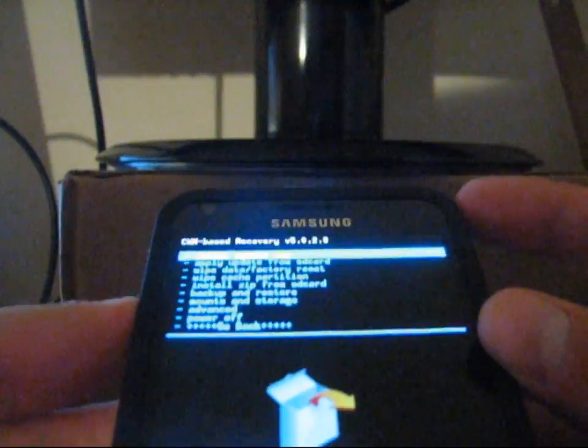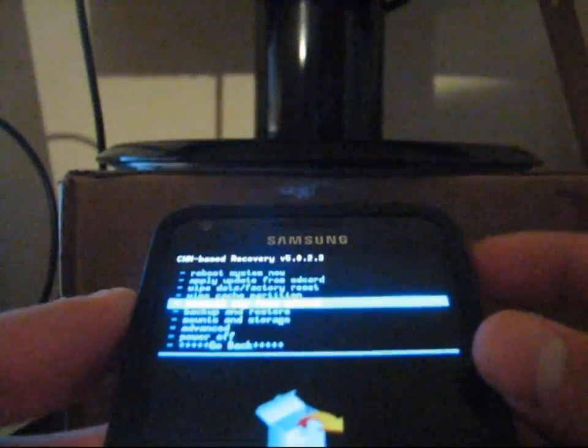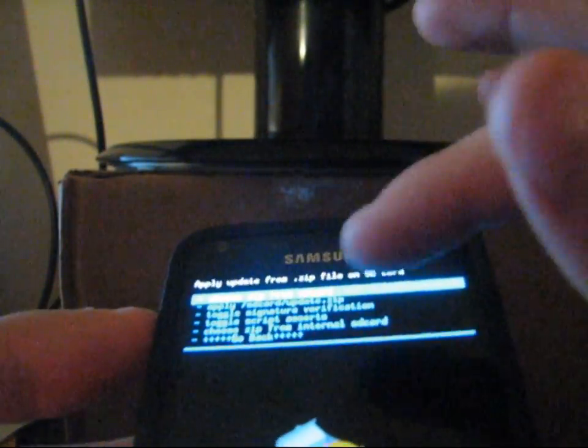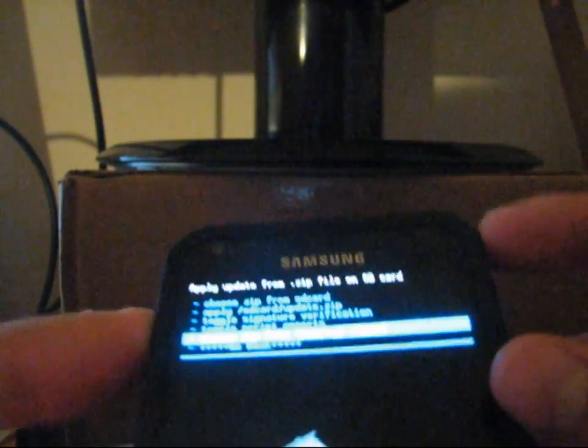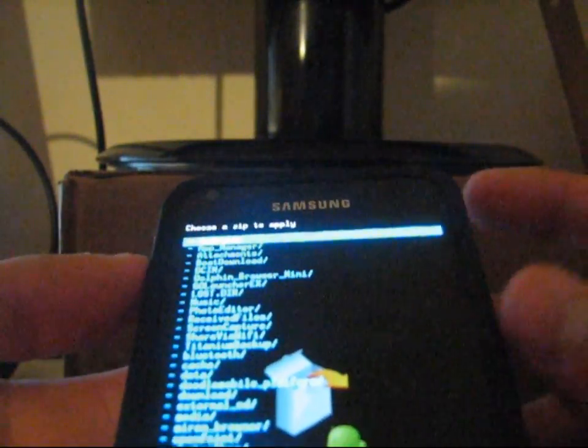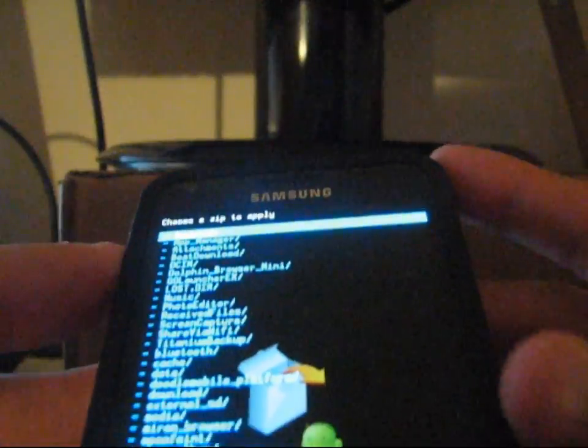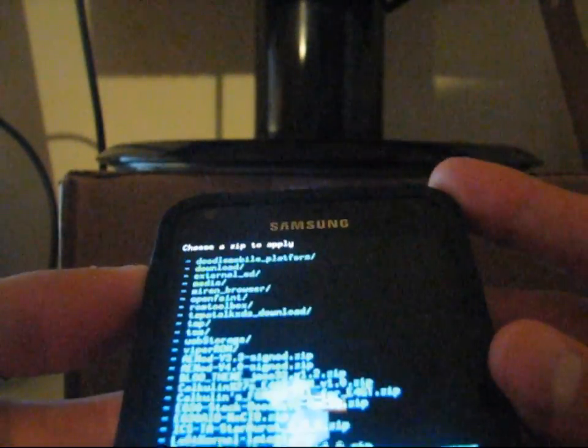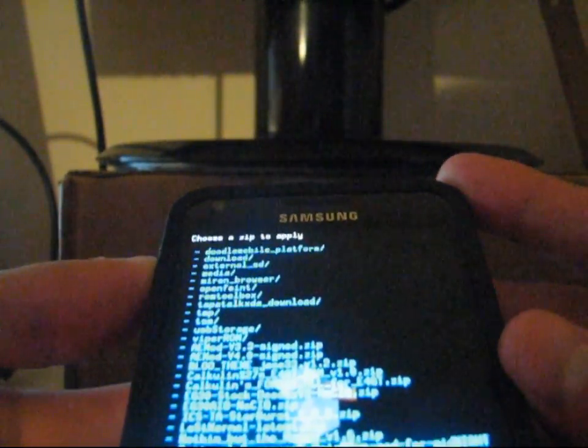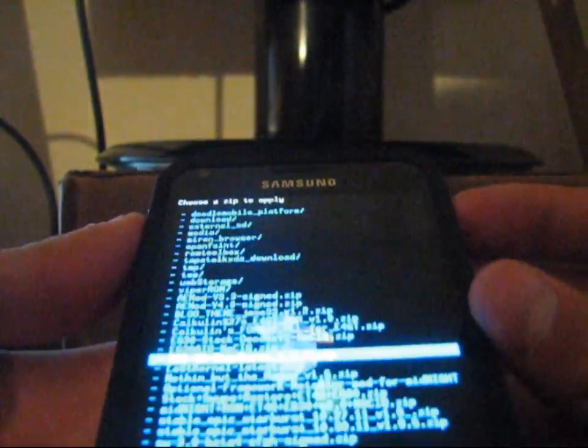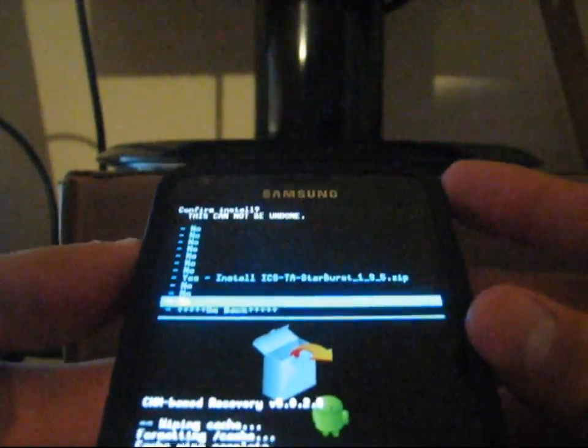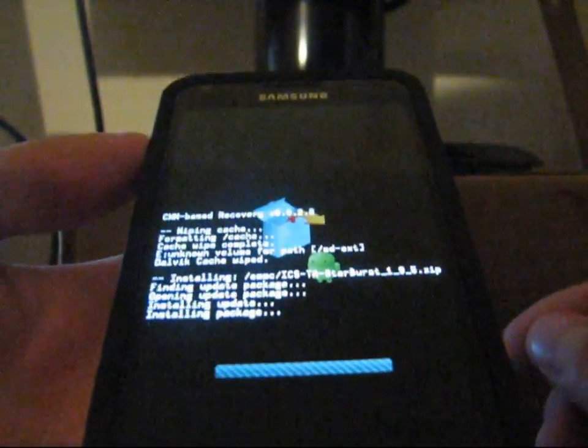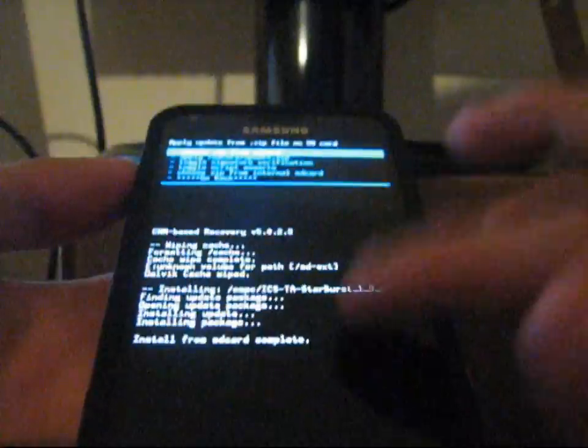Hit go back, install zip from SD card, choose it from SD card or internal SD card wherever you put it, and then find that ICS TA starburst zip file. Find it, select it, and hit yes install ICS TA starburst. It shouldn't take too long at all, it's not a big file.